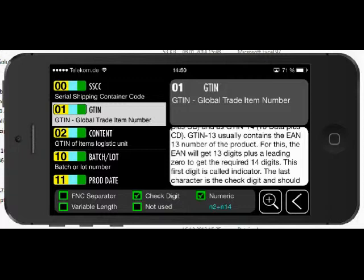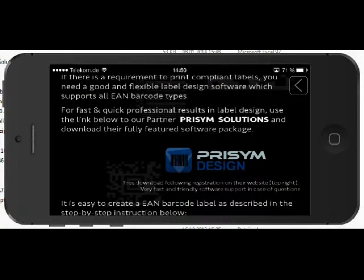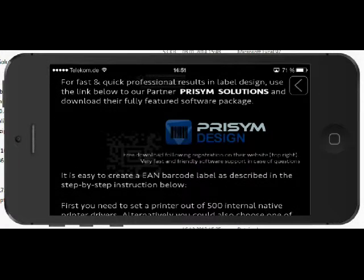Going back to the main menu, the second item is printing. If you click on that — since printing usually requires a connection to your ERP system where all the data you need to print are stored, and you have lots of label printers or print-and-apply systems to print to — this is not our focus for this app.